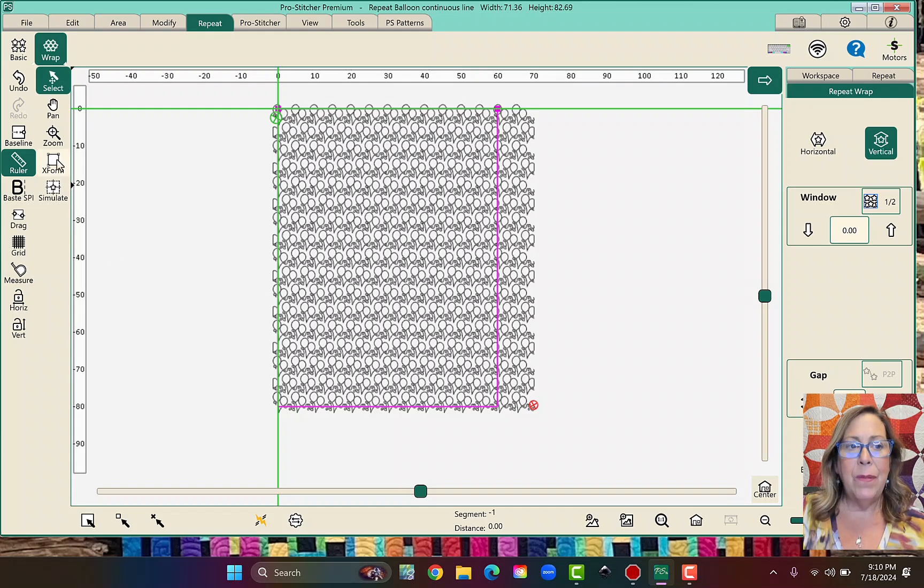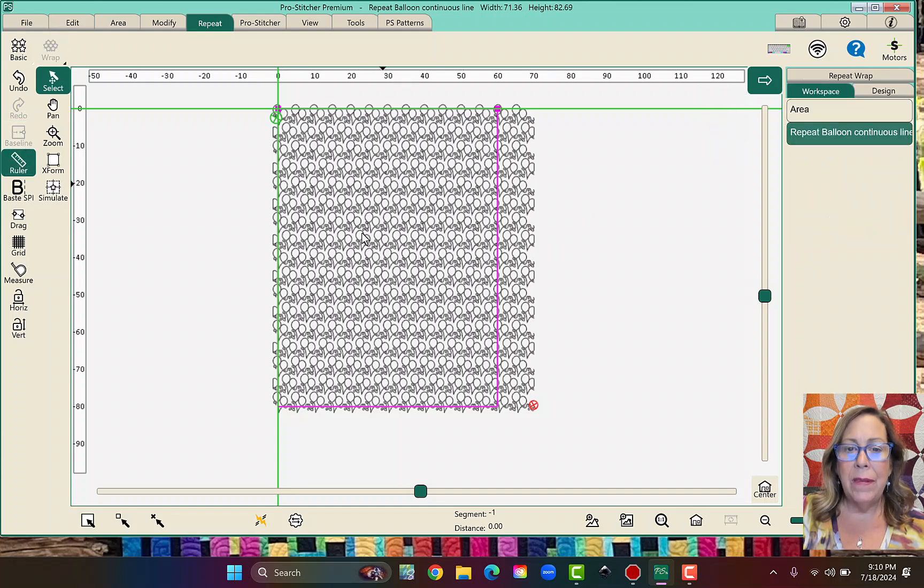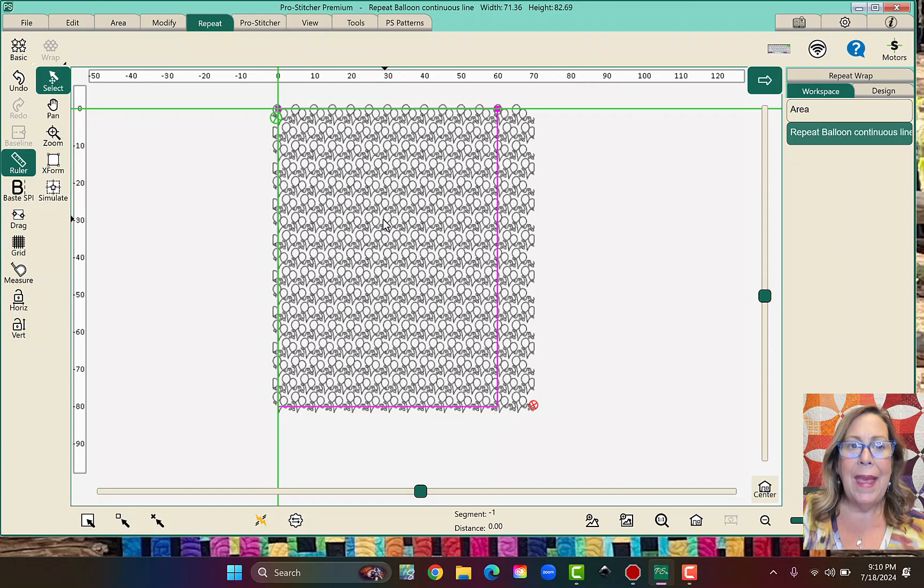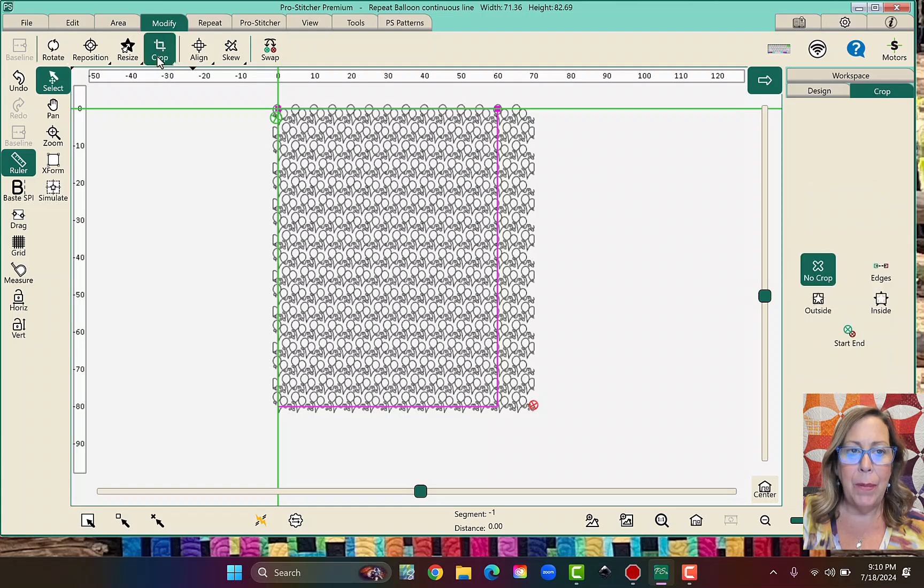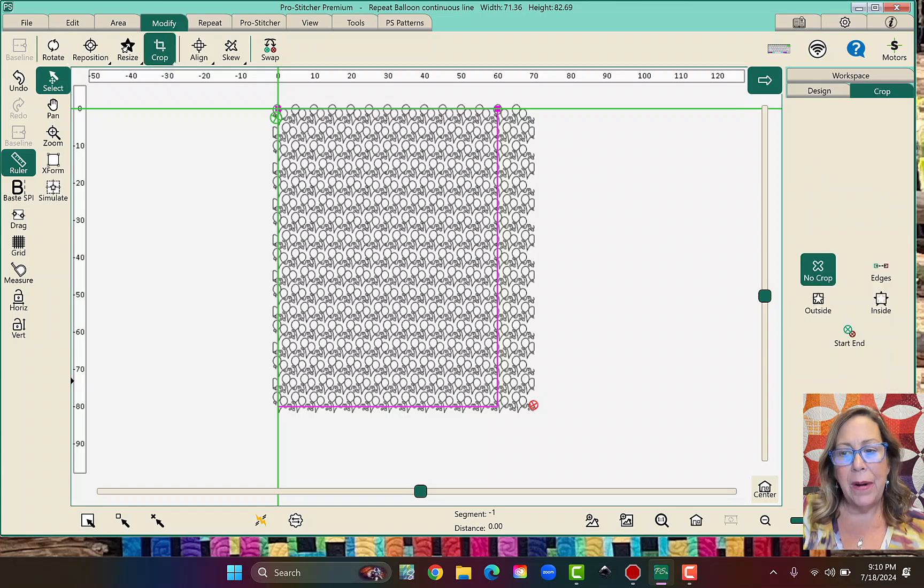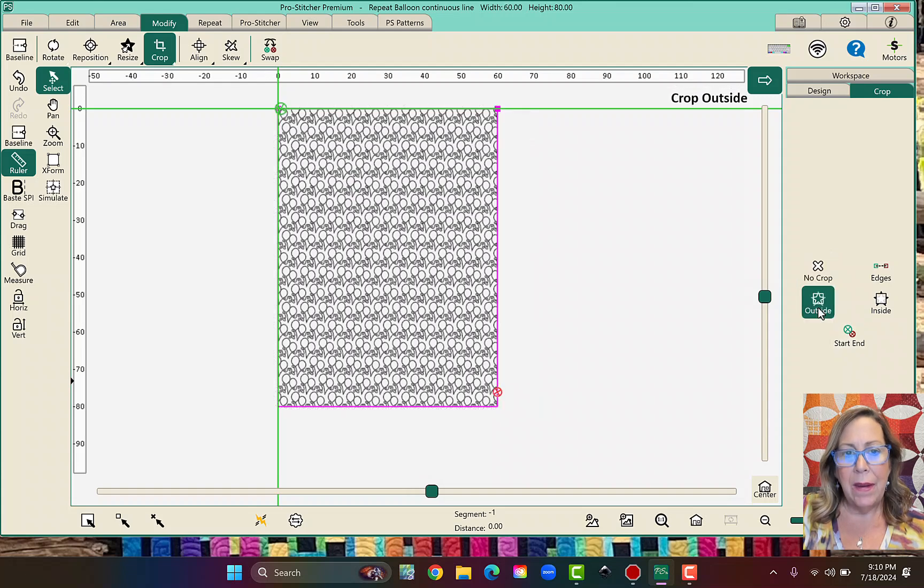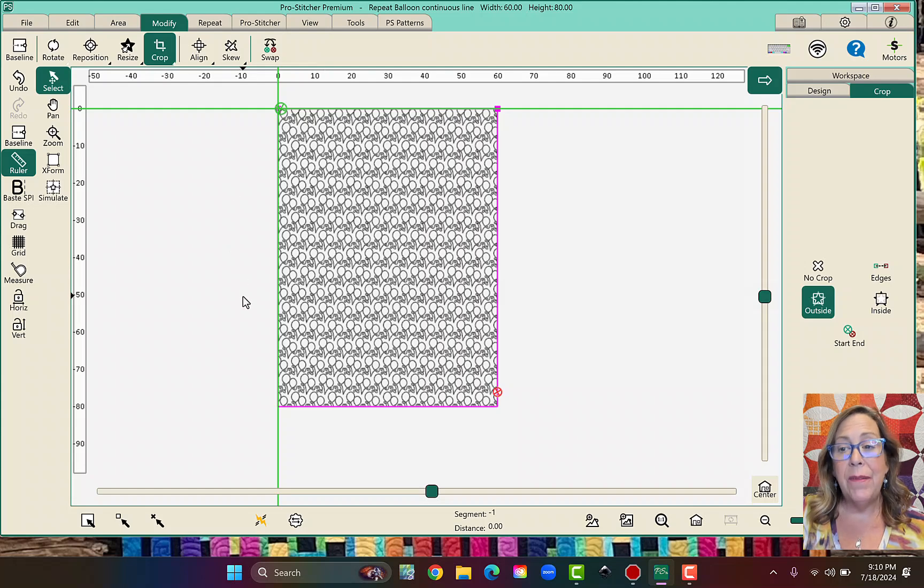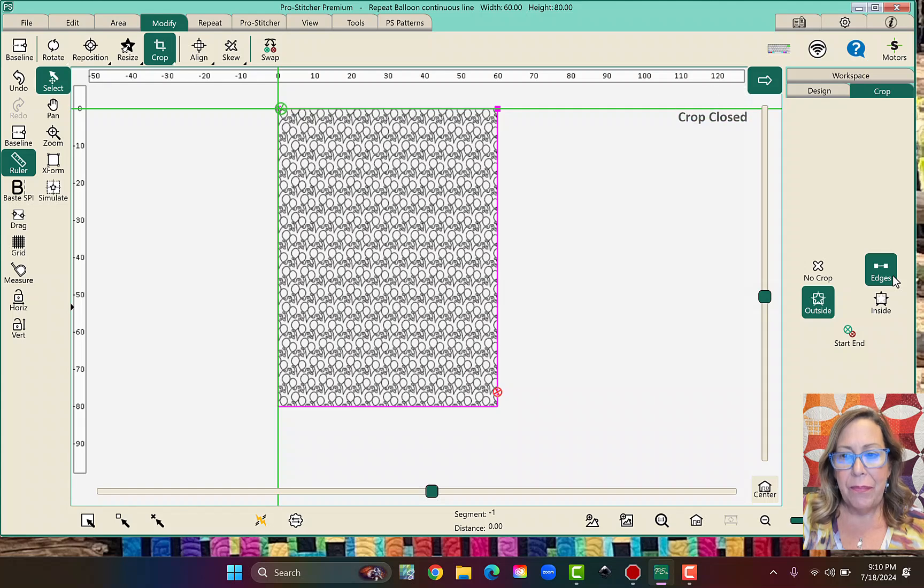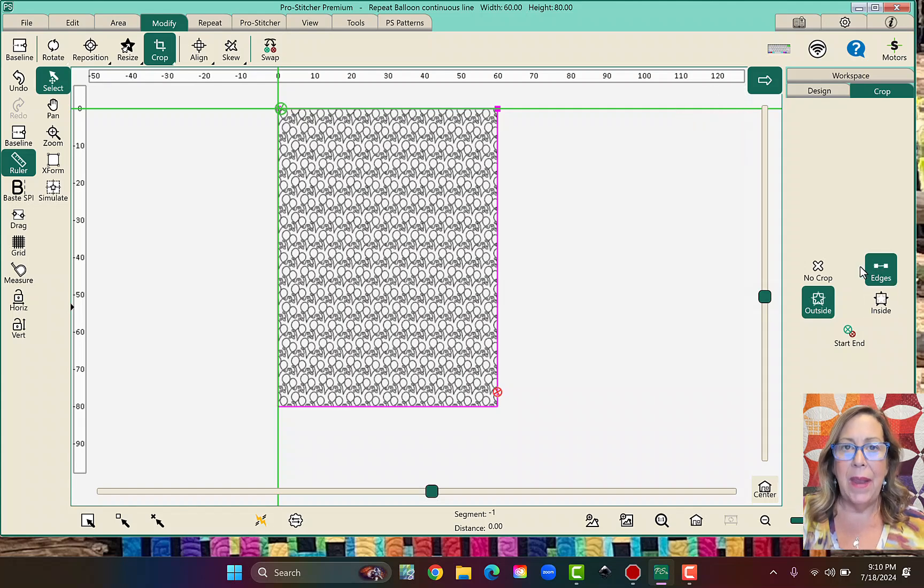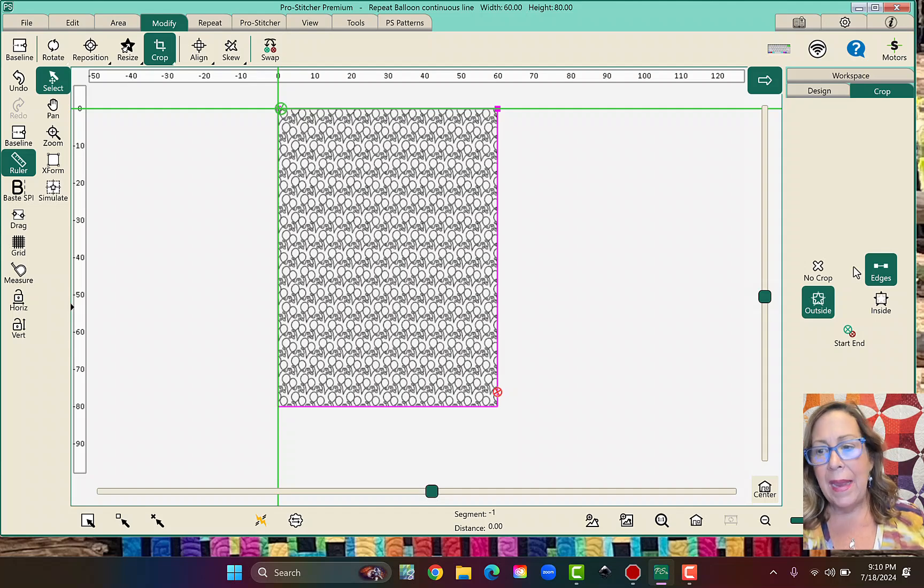So at this point I would go ahead and I would baseline. So now all those things are locked together and now I'm going to go to my modify tab and I'm going to press crop and I'm going to come over here to my sidebar and I'm going to click on the outside because I want to get rid of everything that's on the outside of my area. And then I'm going to close my edges.